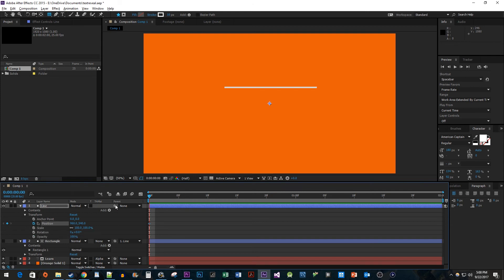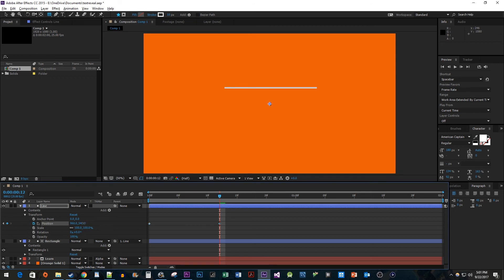Then, move the time head to where you want the animation to end. I'm going to put mine at around a half a second. And now, just increase the position's Y value so that the line reveals the text which completes the animation.